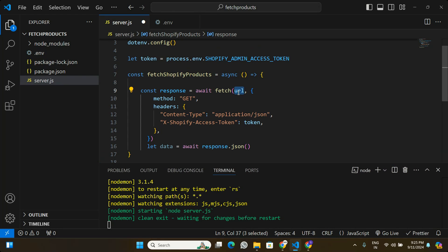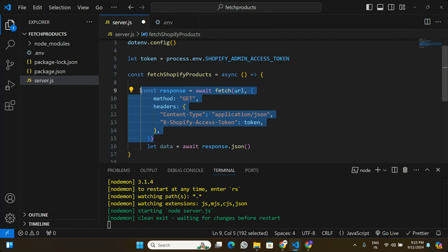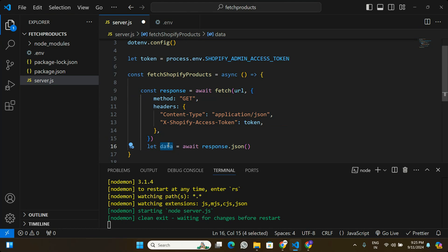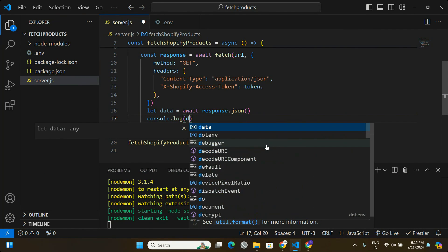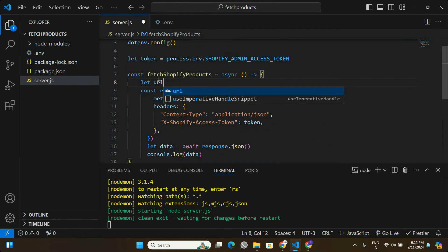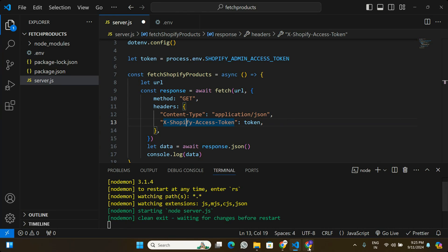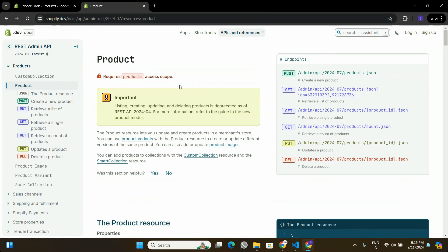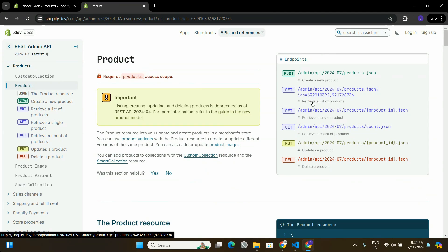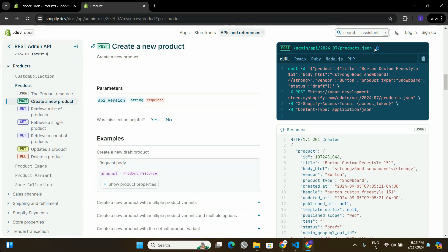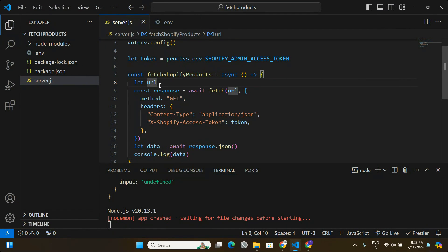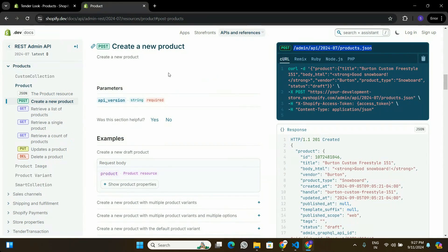As of now we need to define the URL. Going back to the Shopify API documentation, we're going to retrieve a list of products using the GET endpoint. I'll copy that endpoint URL and paste it into the application. However, this is not a complete URL — we need to prefix it with the Shopify store URL. Let's go back to the browser to get the store URL.